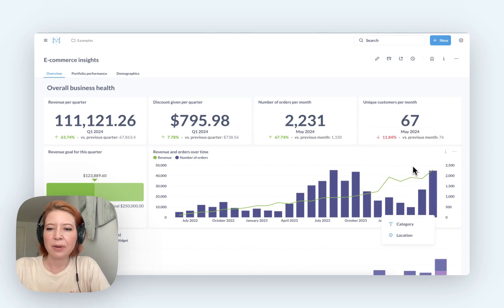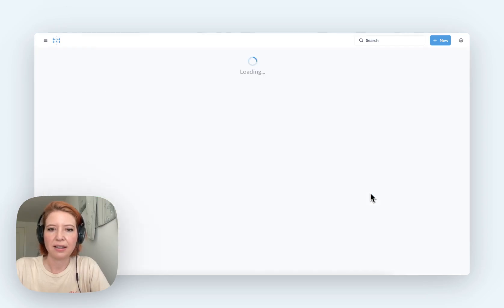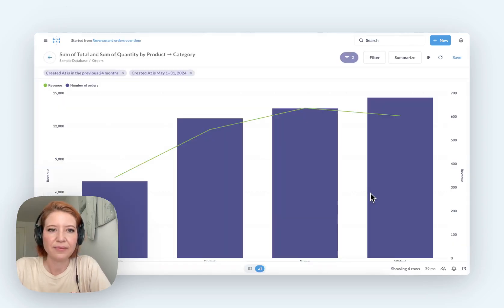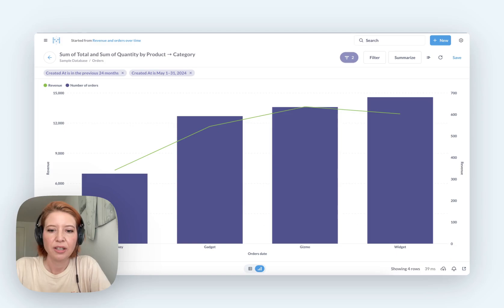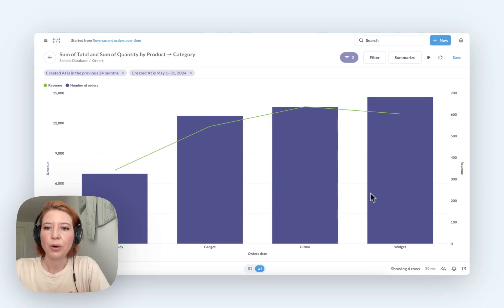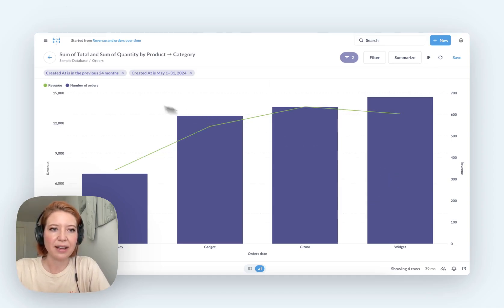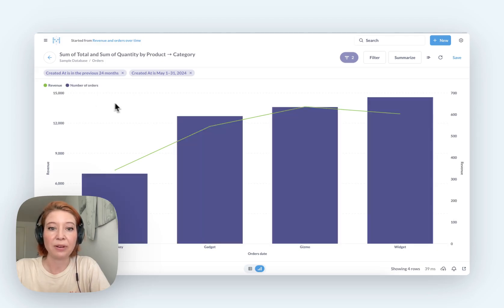I want to find out what my best-selling products were in that month. Just by clicking, I get a new chart that visualizes exactly what my best-selling items were — or rather, product category — and what my revenue looks like.